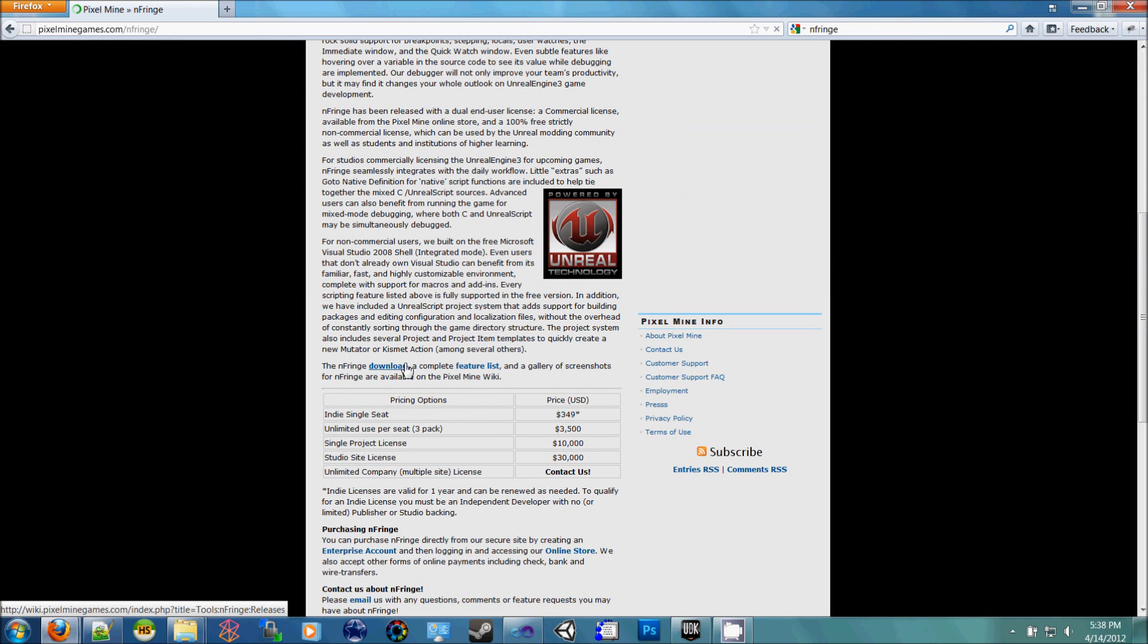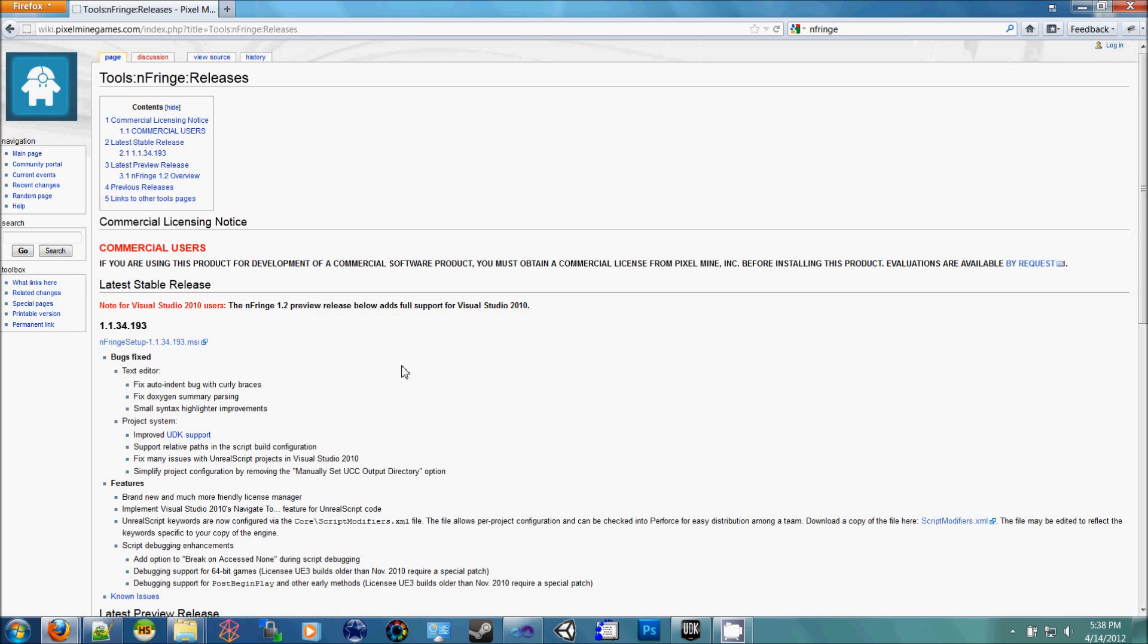I just go to the main website and down at the bottom they have a download link. If you just click that, and then just download and install this right here.